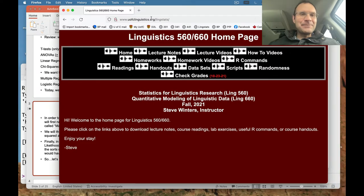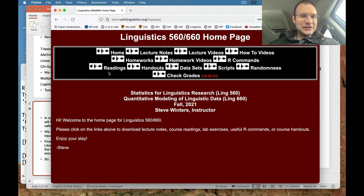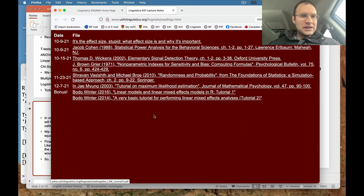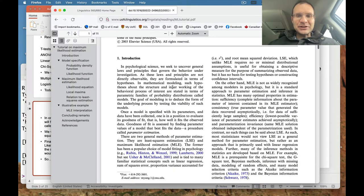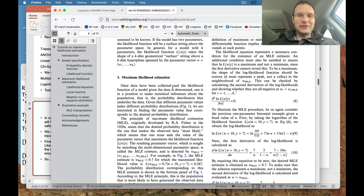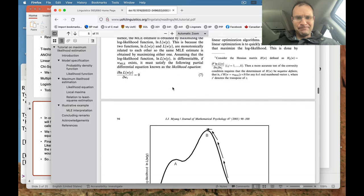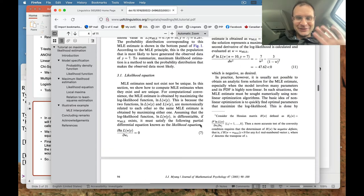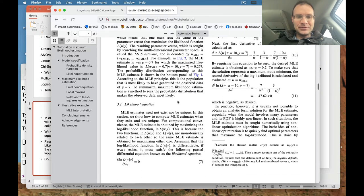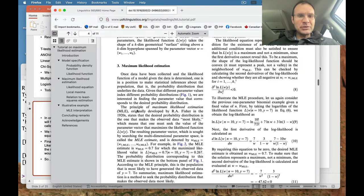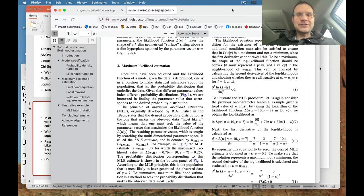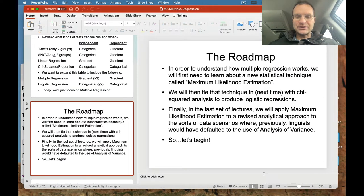If we go over to the course website, I've posted a link for this in the readings. This is the N.J. Myung paper from 2003 — it's a tutorial on maximum likelihood estimation, and it's a nice little read. Basically, all you need for this class are the first three to four pages. This principle was originally developed by R.A. Fisher, who you may recall from previous lectures. We'll need to get that into place to understand how our model building process works for multiple regression.